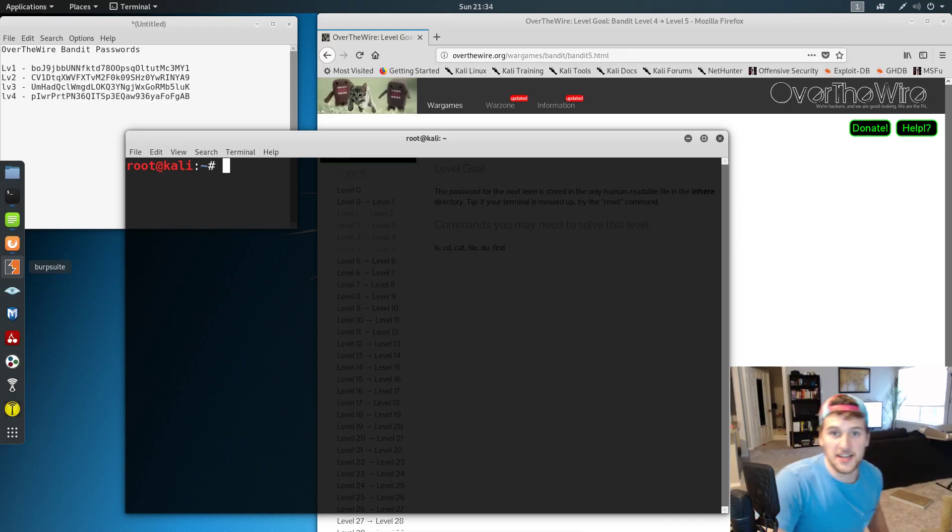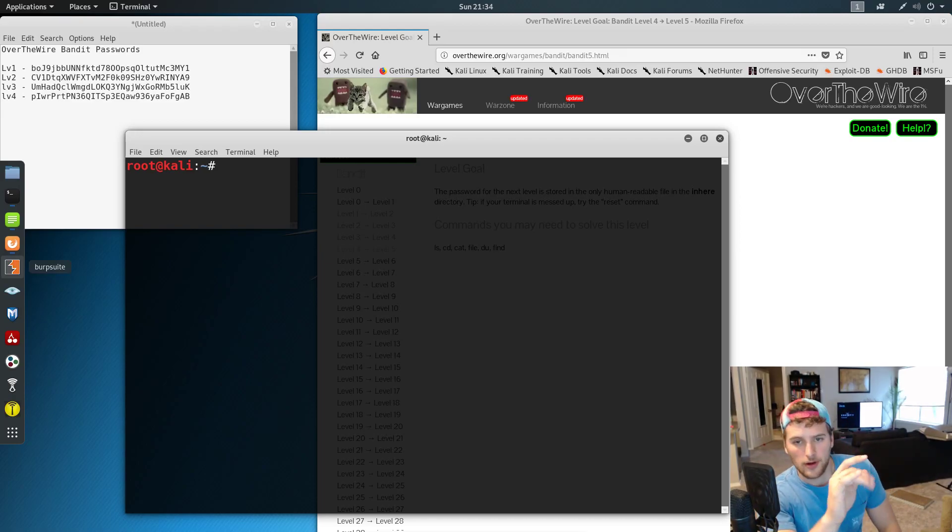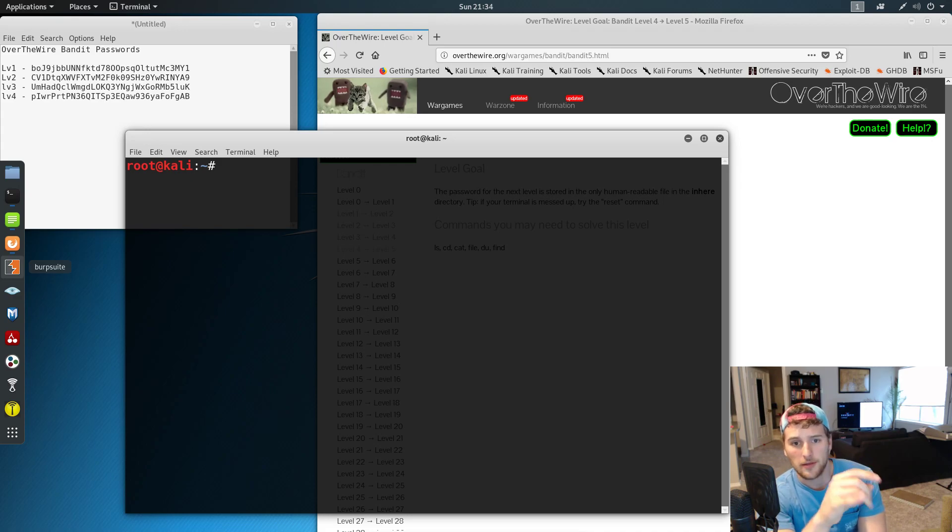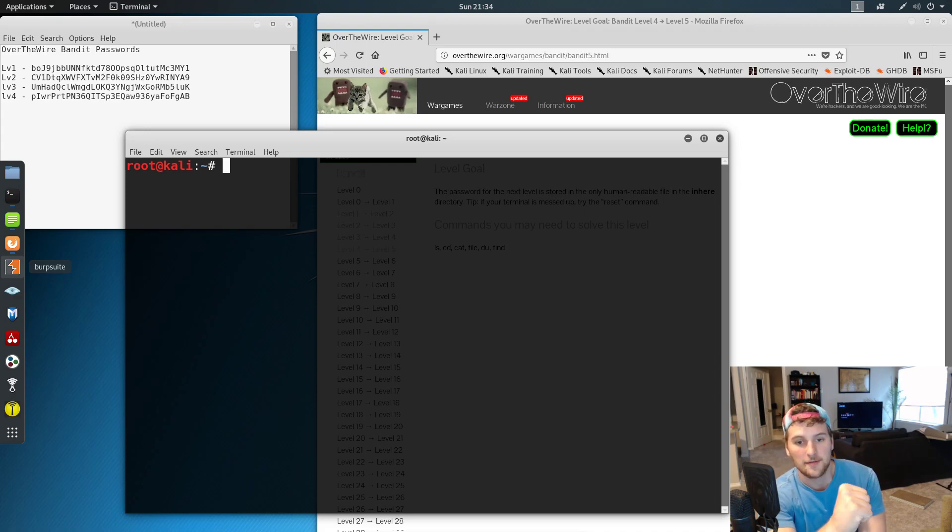What's up guys, Garrett here at self.dev. Today we are working on Over the Wire, the bandit game level number 5.